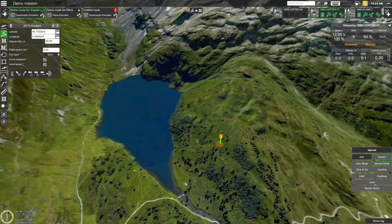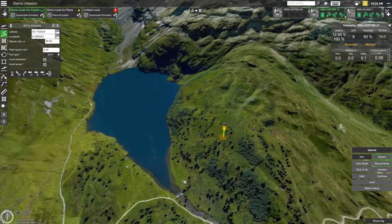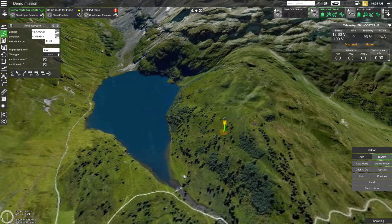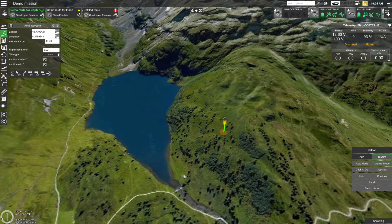Let's go through the interface elements one by one. The whole UGCS screen can be divided into three main parts: the top bar, and the left and right sides of the screen. The left side is dedicated to route planning, the right side is dedicated to drone control, and the top bar has everything else, including working with the map and configuring UGCS.